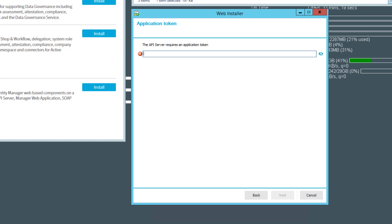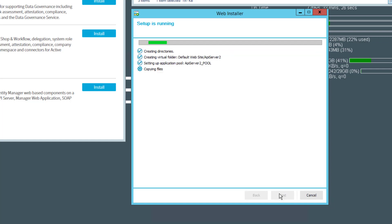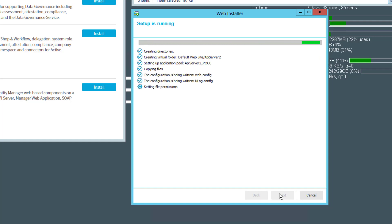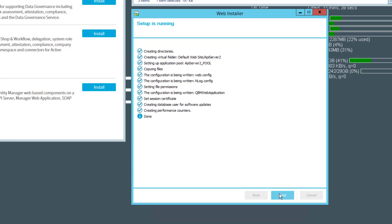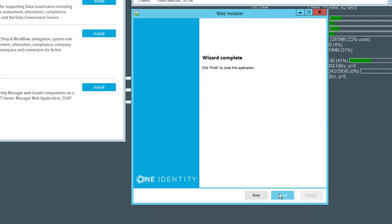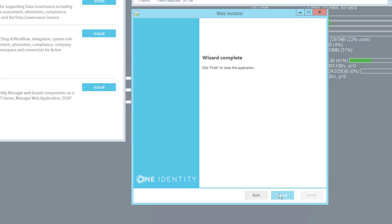Now we have to add the application token which is hopefully stored somewhere in our environment. If this is correct, you can directly start to install the API Server. Nothing more to do. Now we have, together with the API Server, the Operation Support Web portal installed.